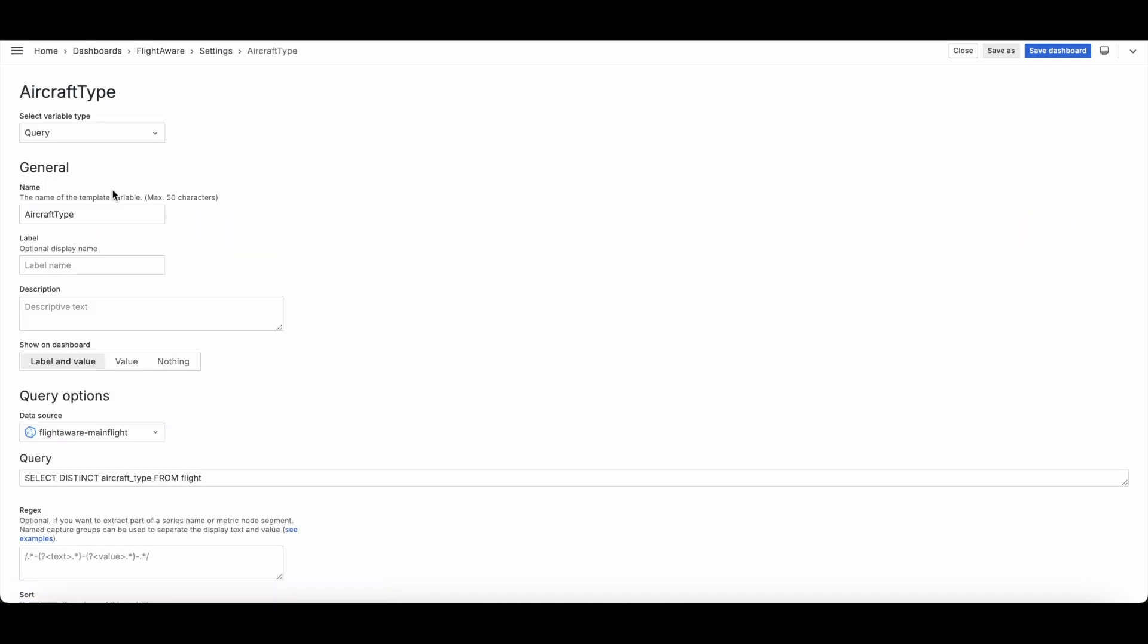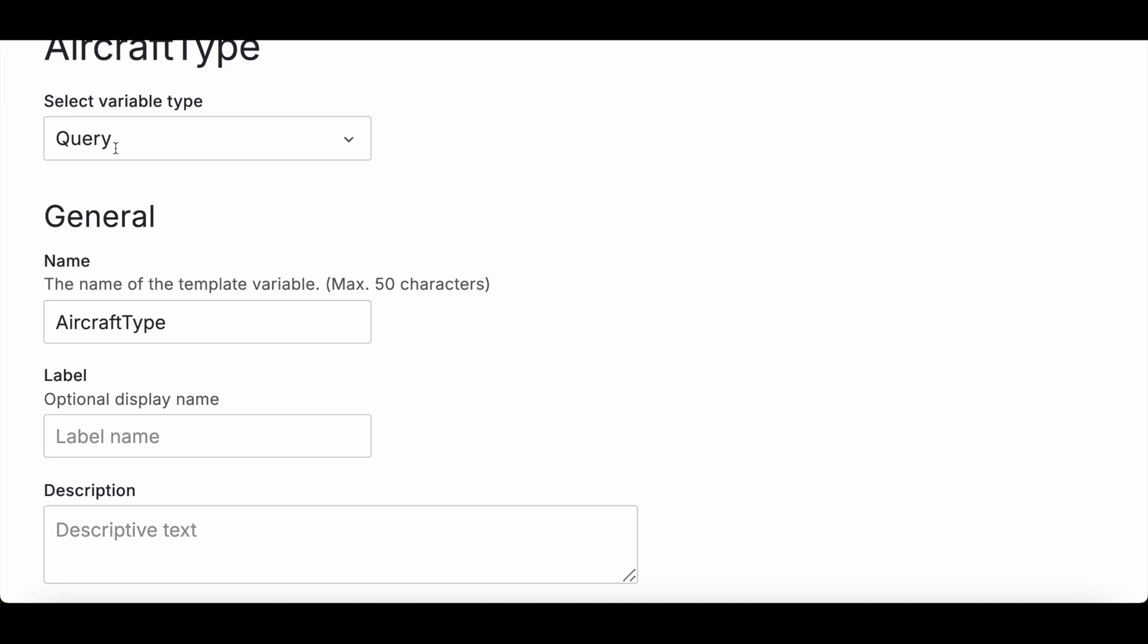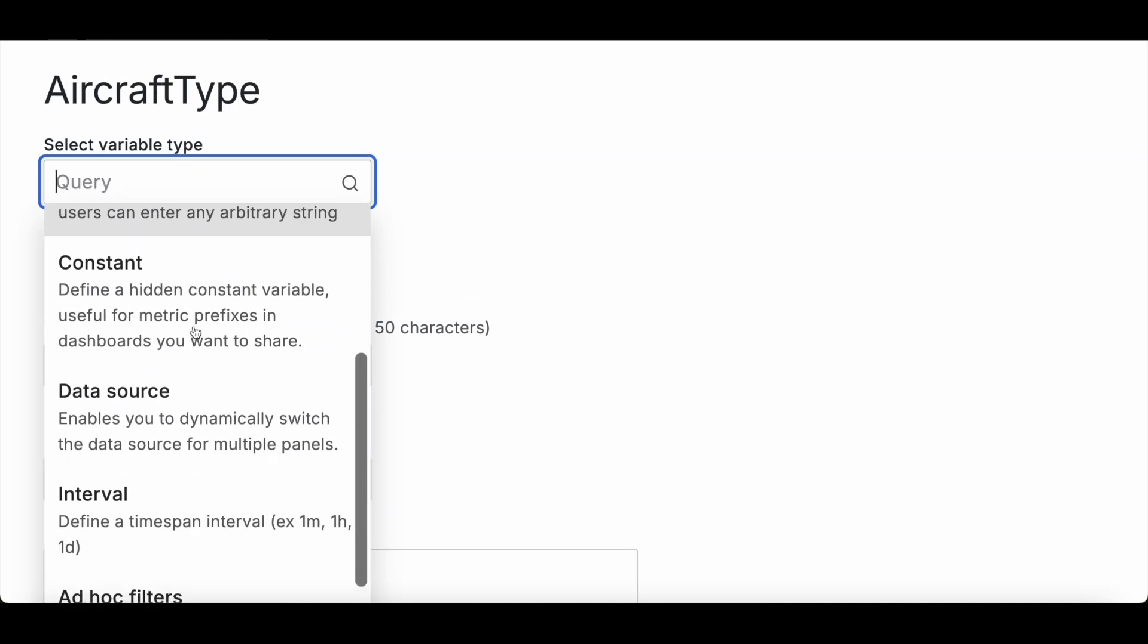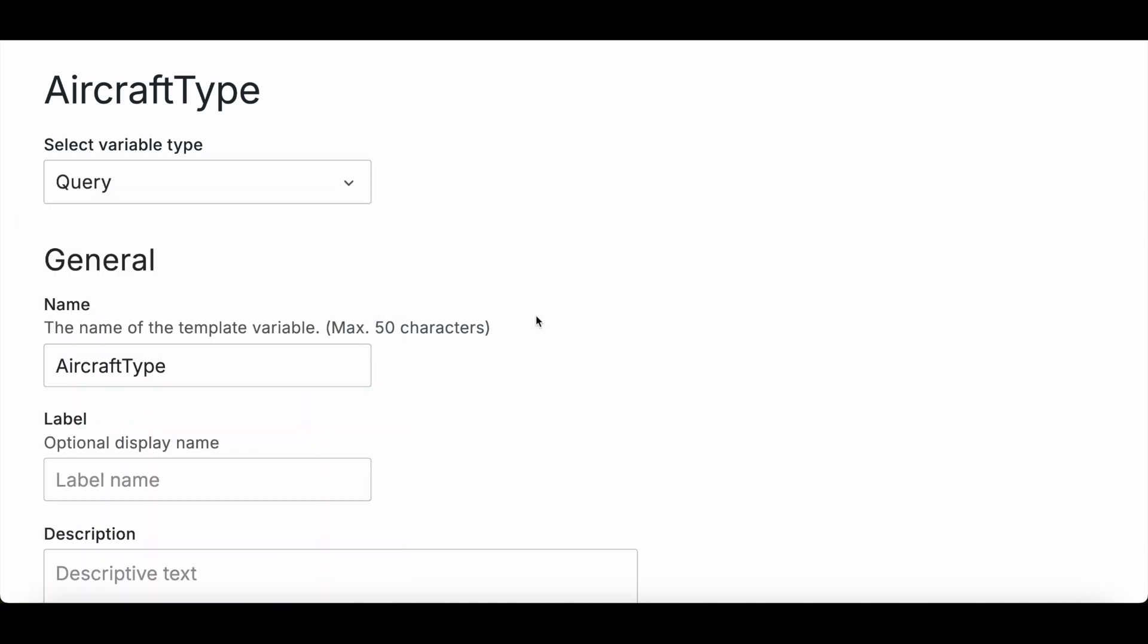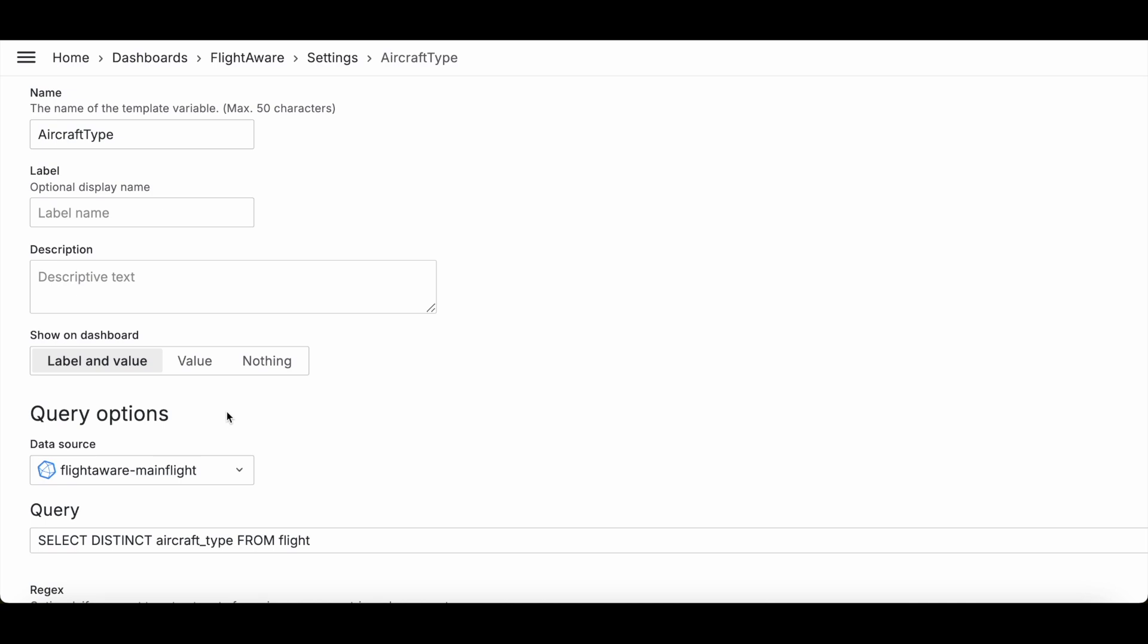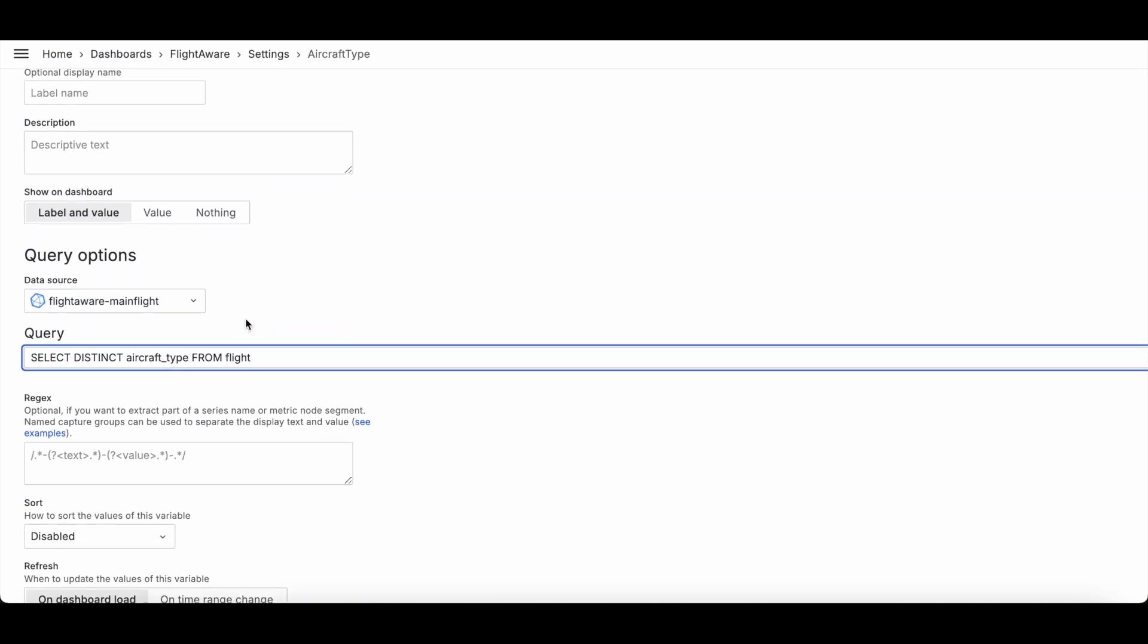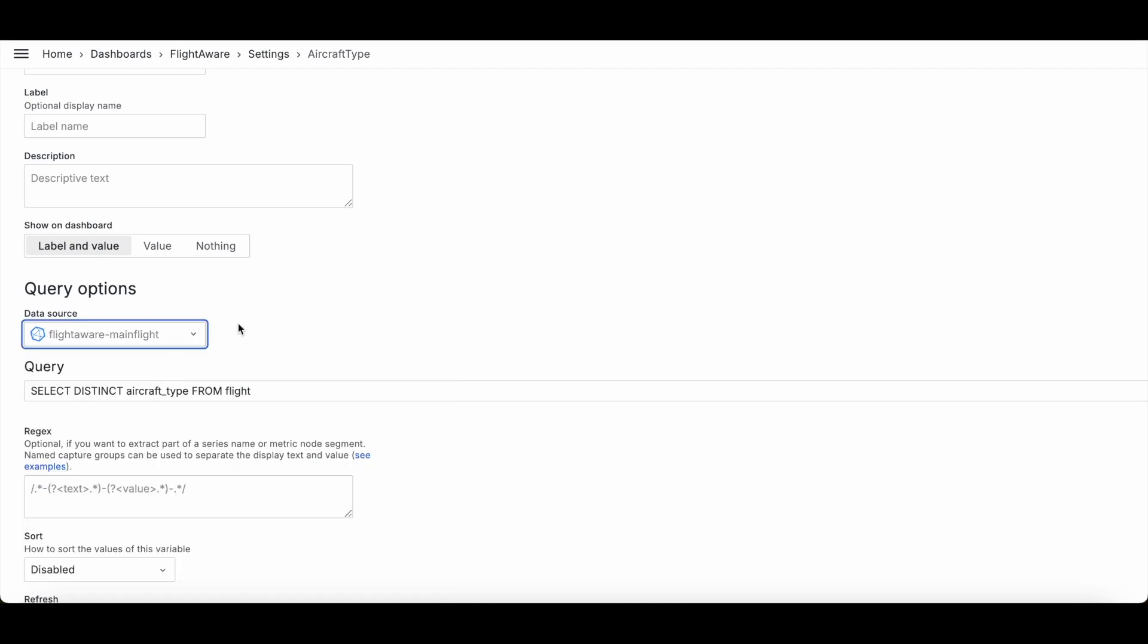So for aircraft type, what I did was I used Query, and I will say that Query tends to be the one that people tend to use quite a bit. I do have also just a text box one, but Query is probably the most common. And the easiest thing to do for this would be to grab a query that you already have within your panel or dashboard and pop it in here. Because basically what it's going to ask for is a SQL query when you choose the data source to be Influx.